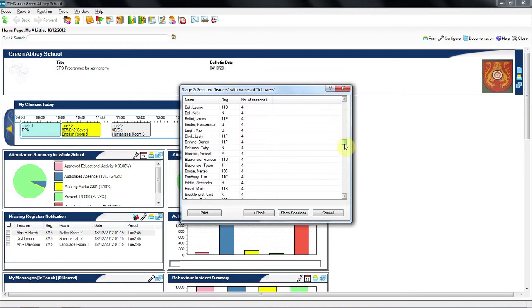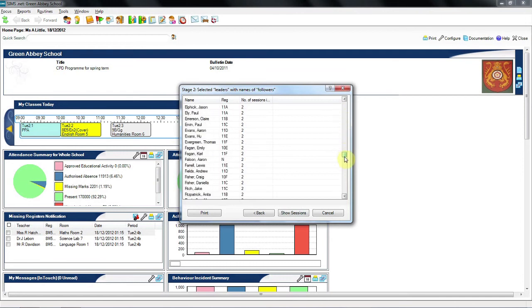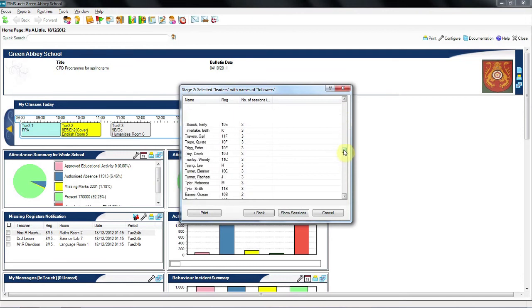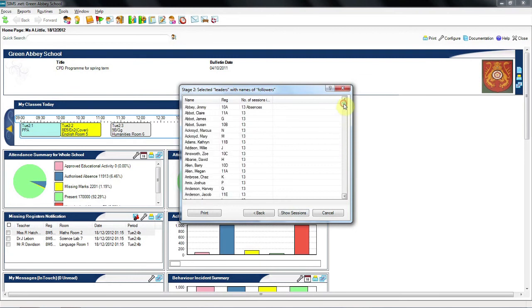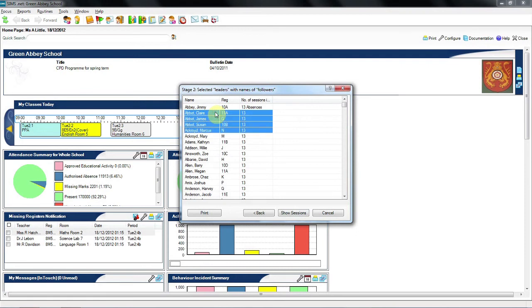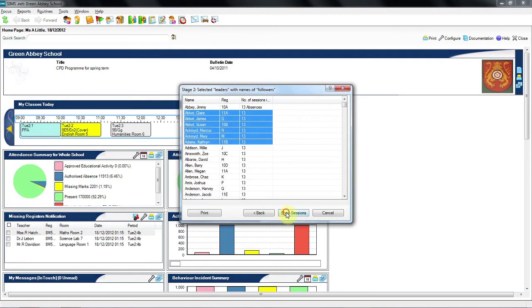Here we can see those children and the number of sessions that they have in common. If I scroll down the list, you can see that's in numerical order of the number of sessions. So we're probably more interested in those at the top of the list. And if I highlight a number of those children to show their sessions.